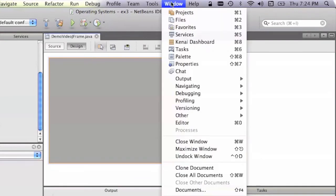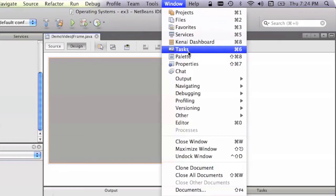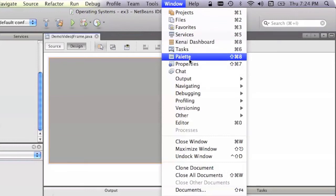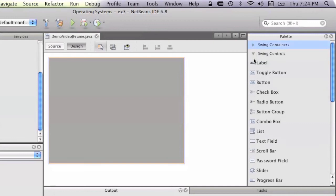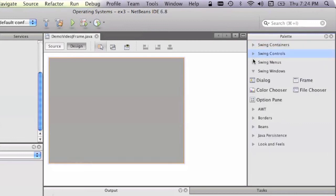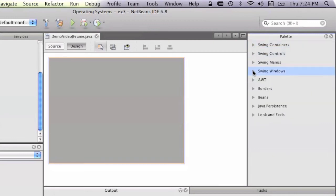In the window, we can select the palette, and the palette holds all the different things, sorry about the moped outside if you can hear that, but anyway, it contains all the different widgets that we can drag onto the JFrame.